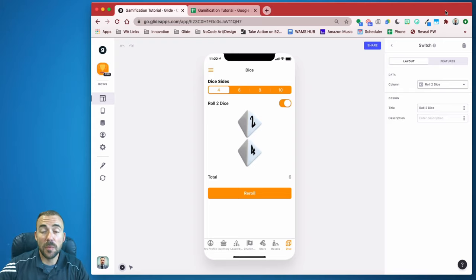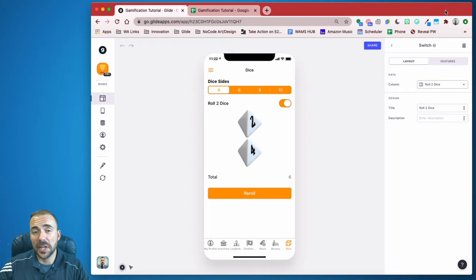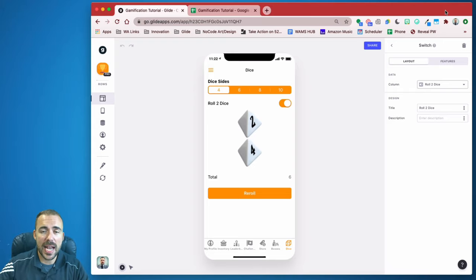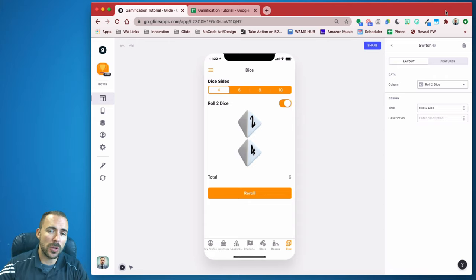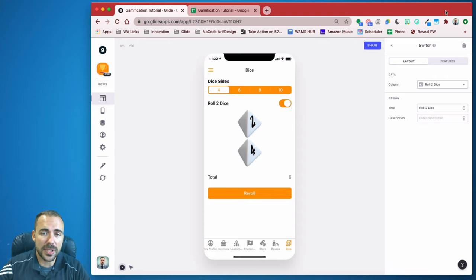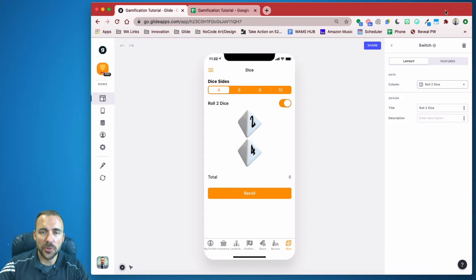Hey everybody, this is Bob from Williams Tech and today we're going to continue with our Gamification Glide app. This one's all about dice rollers. I know this has been a popular topic on Twitter, so I wanted to provide this for you as our next video. So let's get to it.